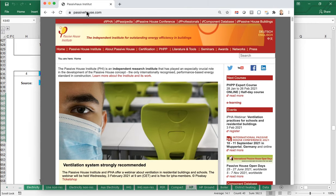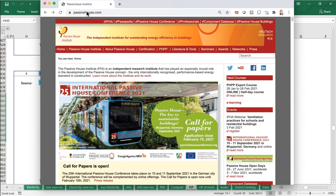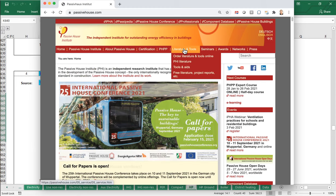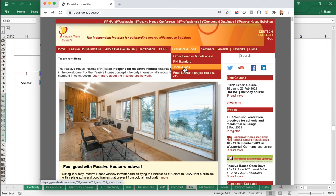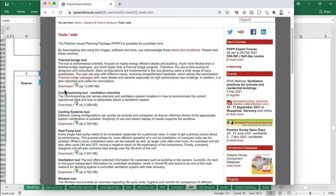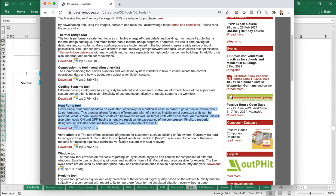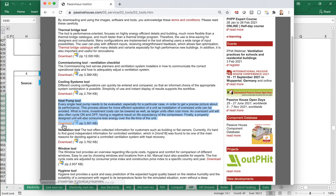If you go to passivehouse.com — the International Passive House Institute — and navigate to Literature and Tools, then Tools and Aids, you'll find the so-called heat pump tool, which you can download for free. It's an Excel workbook that allows you to calculate the COP table for different pieces of air source heat pump equipment. Currently it's a free download from PHI and accessed outside the PHPP, though by PHPP version 10 it should be built in. We're working in version 9.6 or 9.7 right now, so we still access it as an external tool.